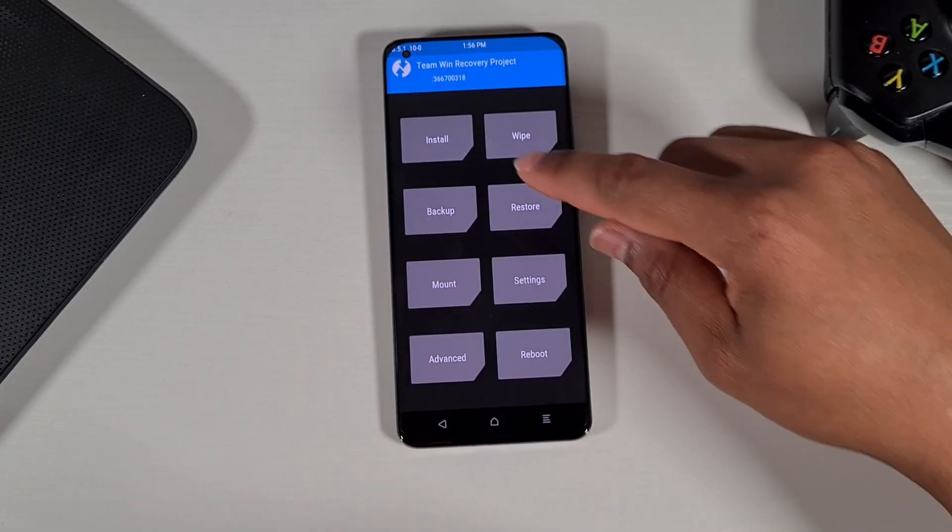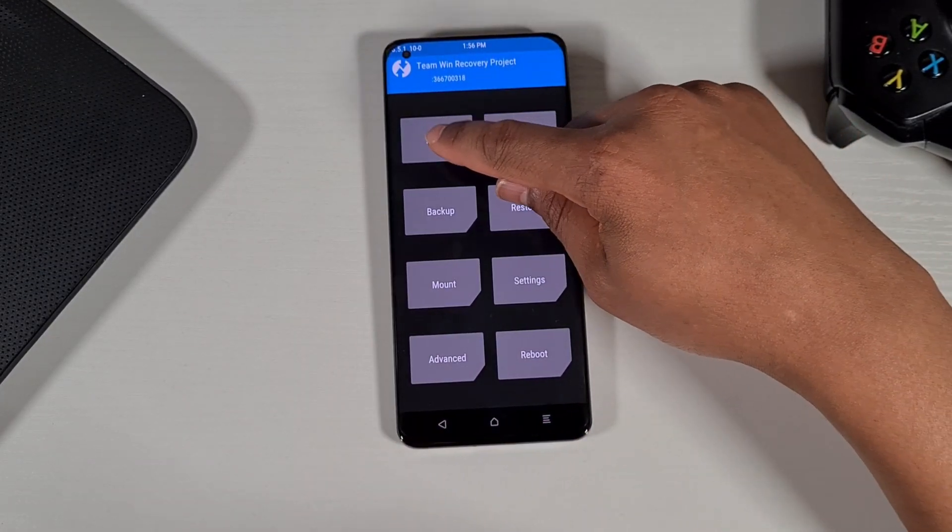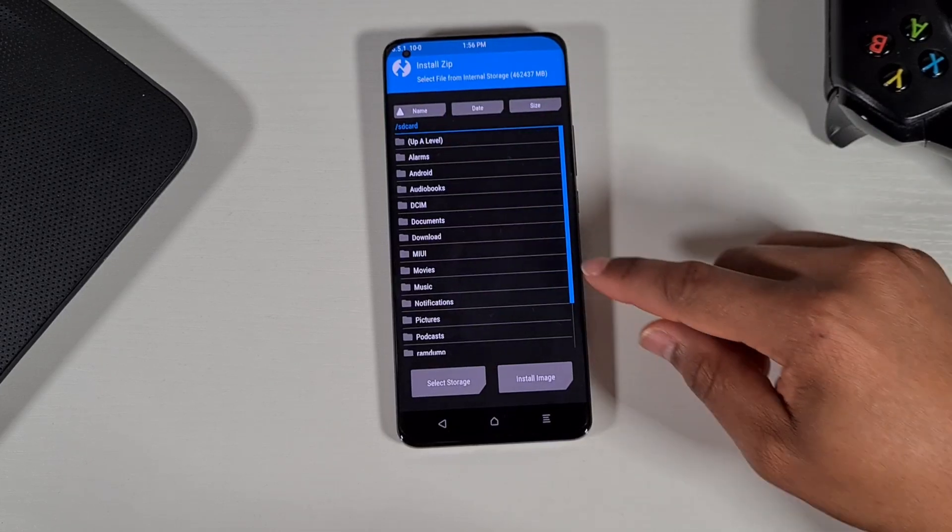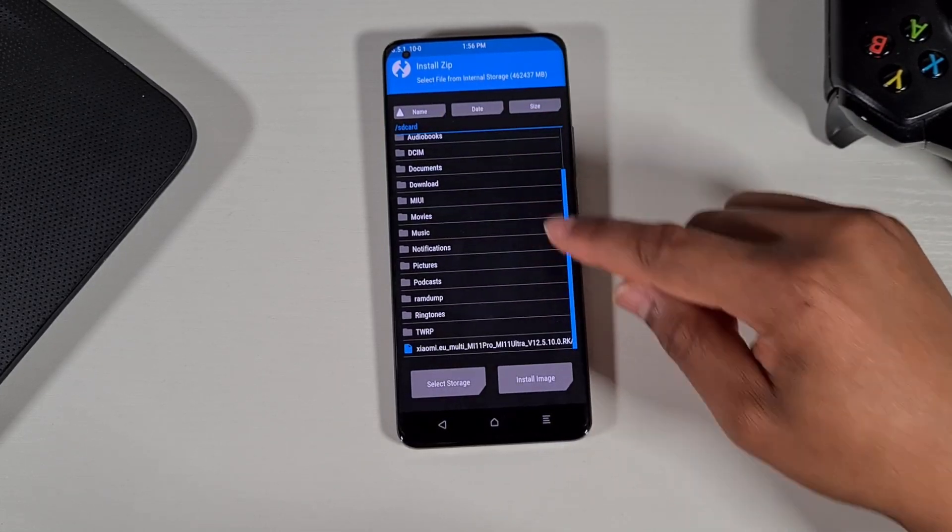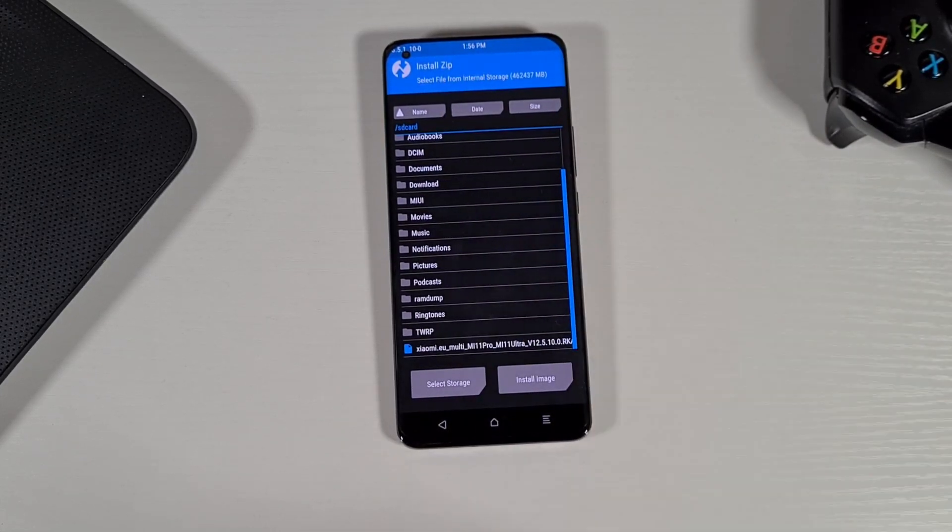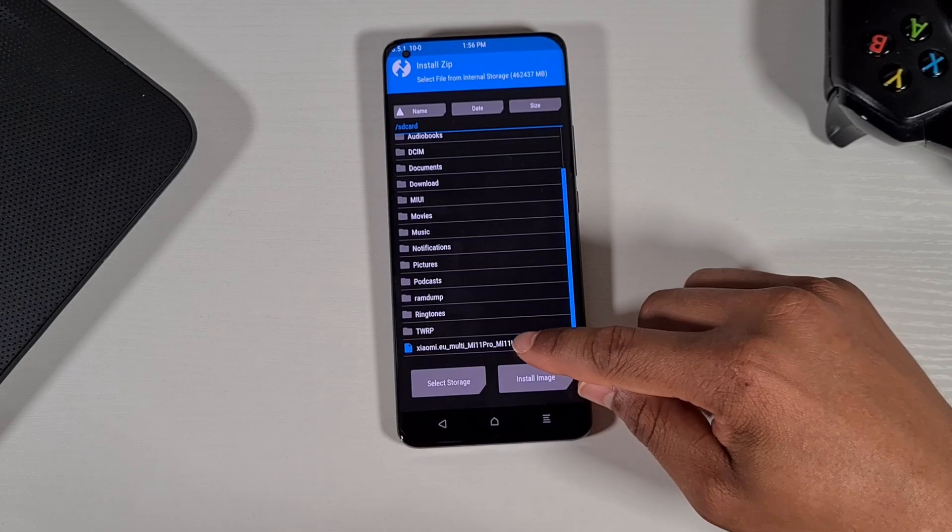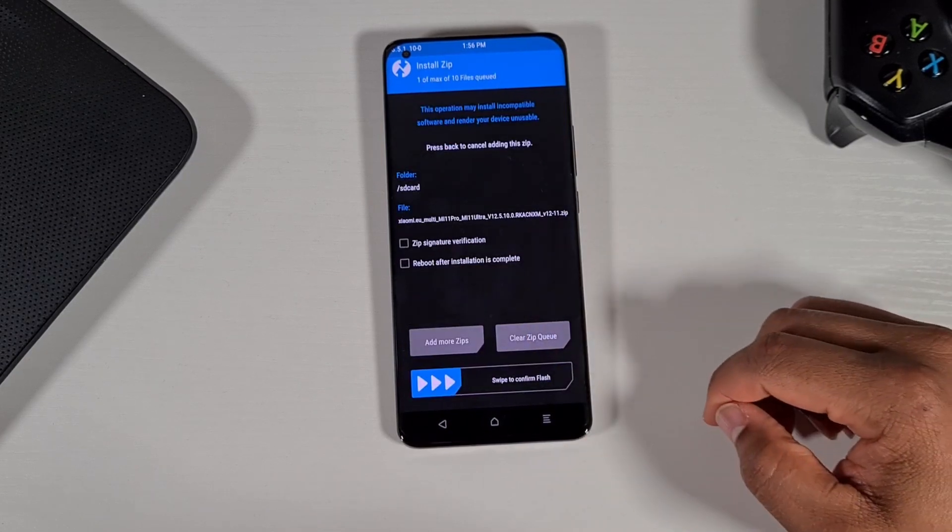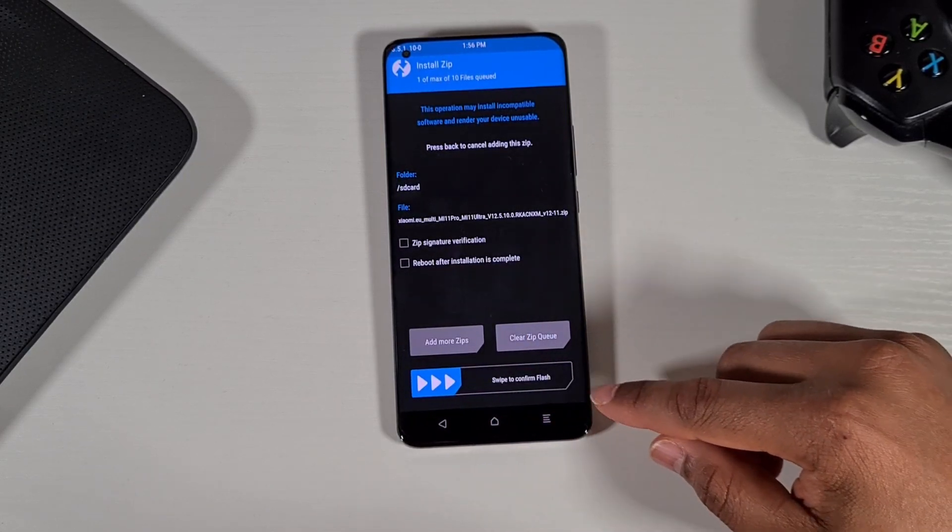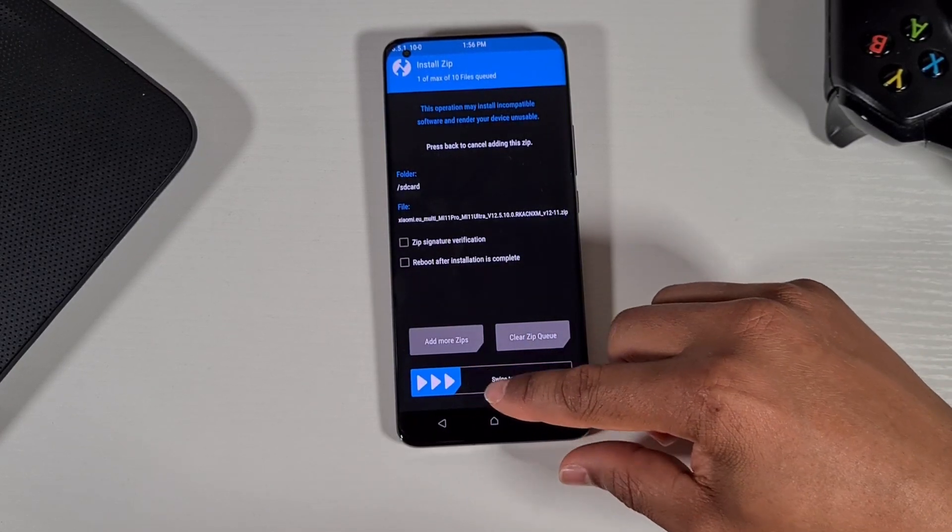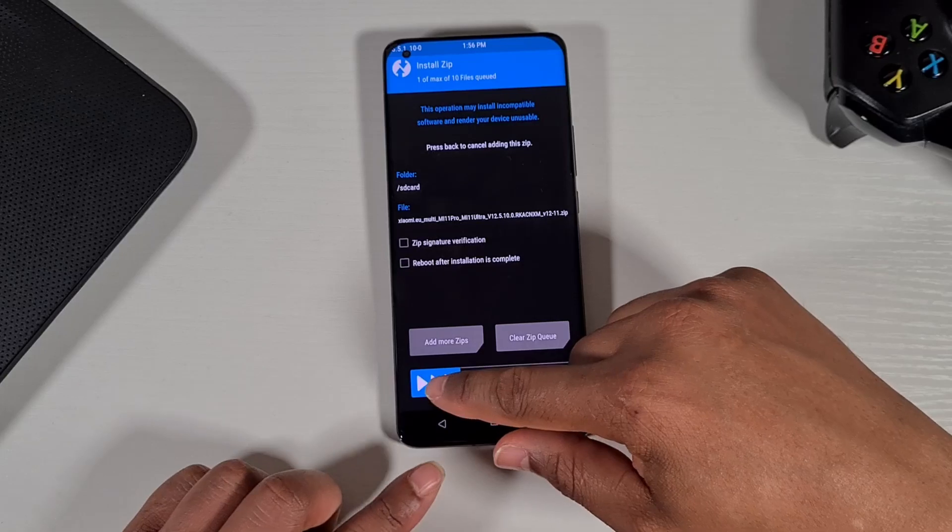And then now if you tap on install, then scroll down and find the ROM you copied over. And then slide this button to the right to start flashing the phone.